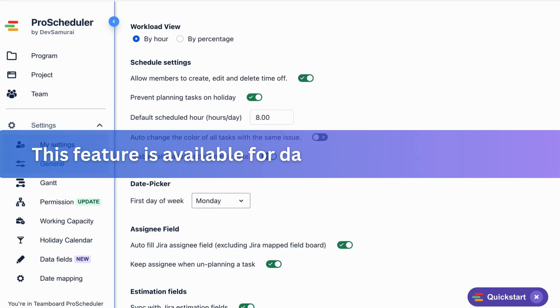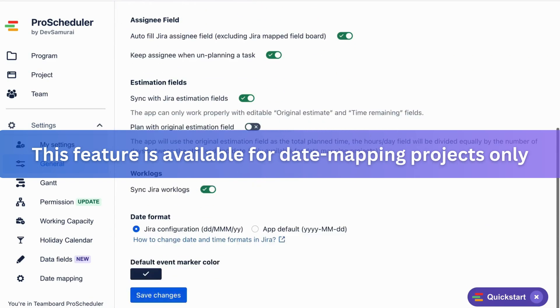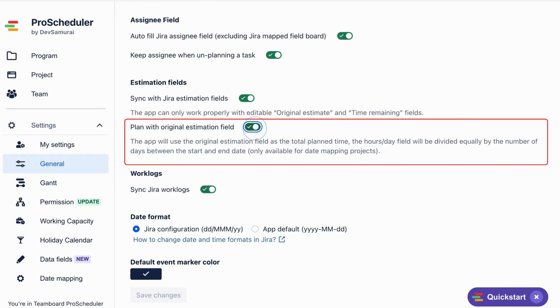Please note this feature is available for date mapping projects only, and you must enable the plan with original estimate field in the general setting.